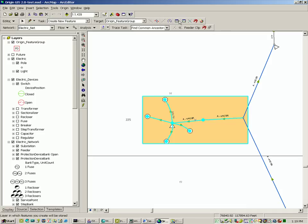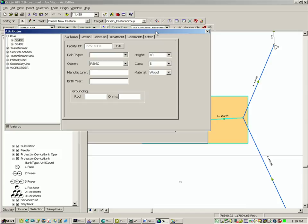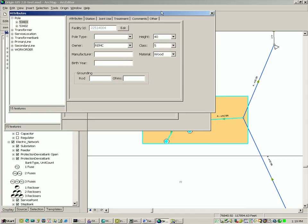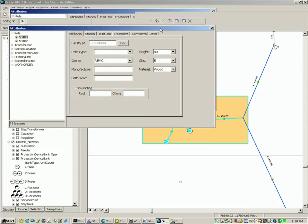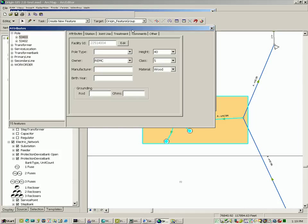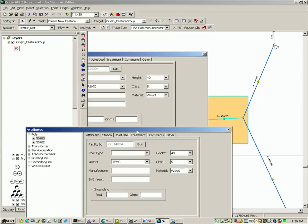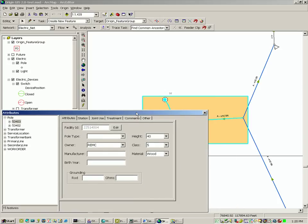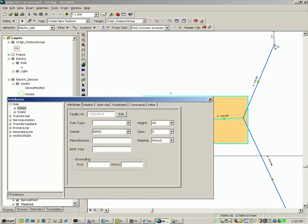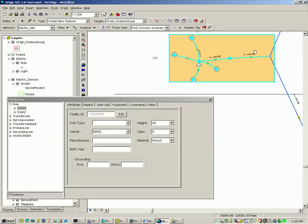It's also possible at this point to use the origin attribute inspection tool to browse to features that were imported with this work order. By selecting the poles, you can see the attributes of the pole, such as height and class. Selecting the station tab, it's possible to see all of the assemblies that are part of this pole.